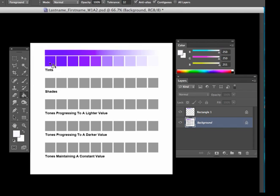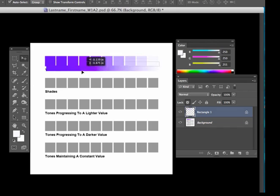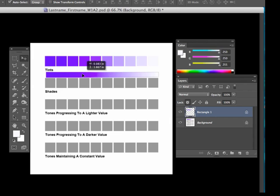Now, the cool thing about this is that we've created this gradient. And all we need to do is grab the move tool. We can move it down here and we could complete the shades progression. And shades is just the color all the way to black.